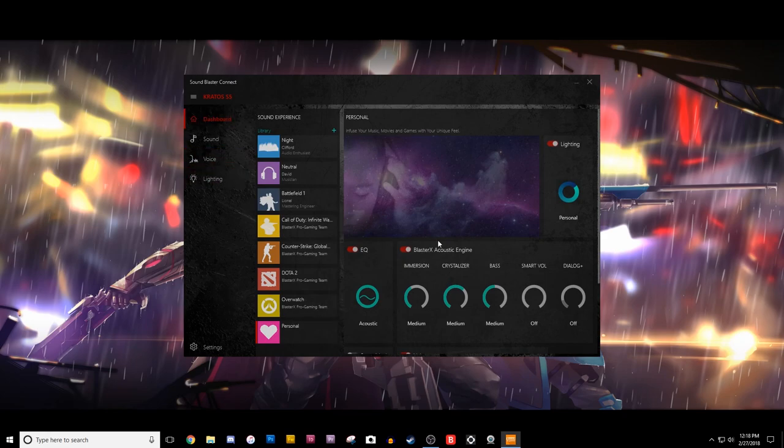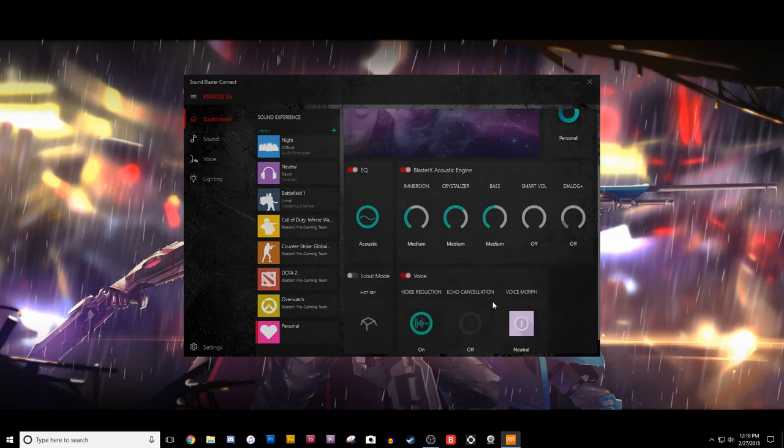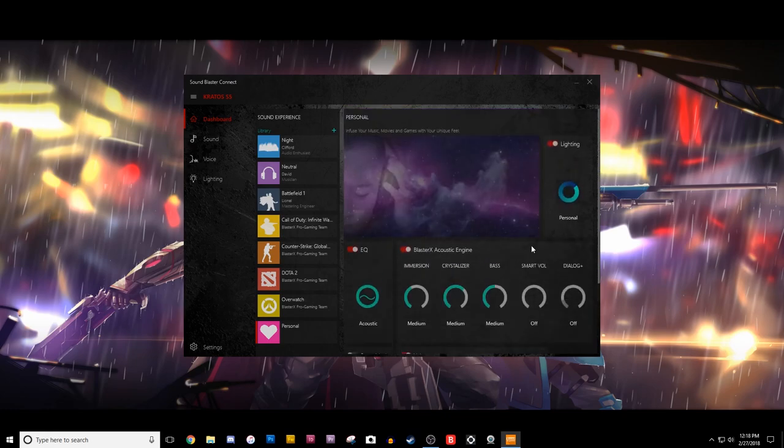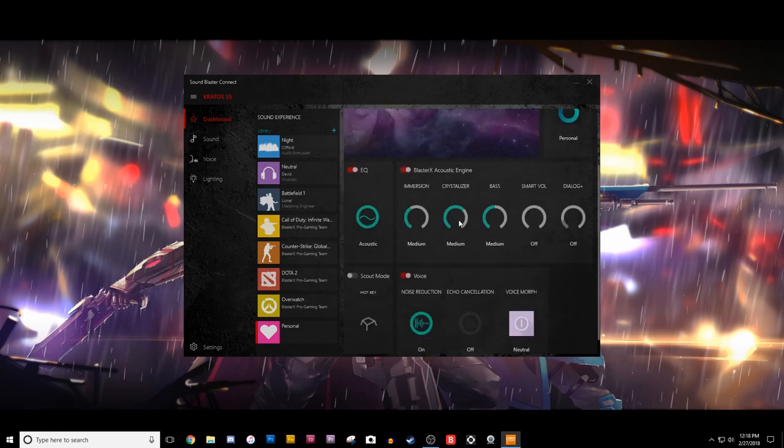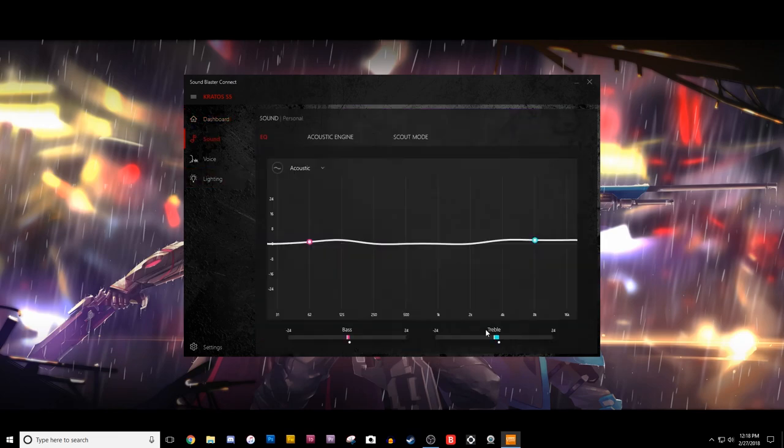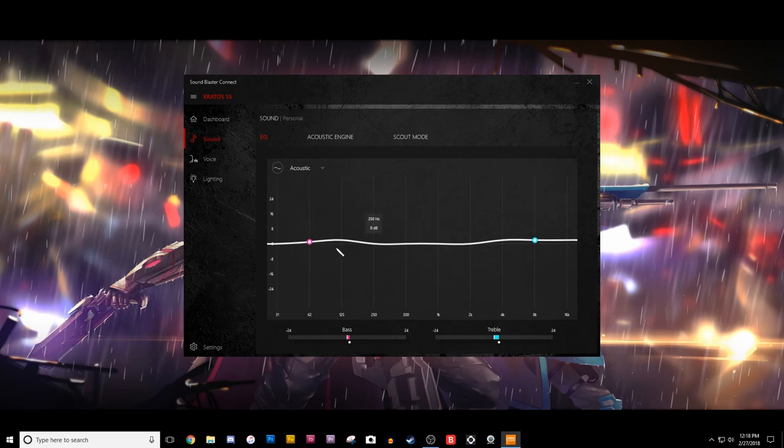But yeah, so this is just kind of an overview, and they just kind of show you what they have going on here. Just different things that you can customize and change all of this stuff. You can go in here to sound, and this is actually the EQ board right here.